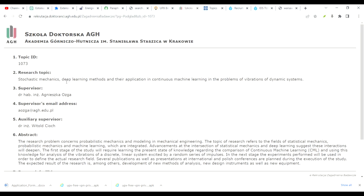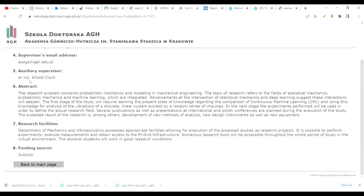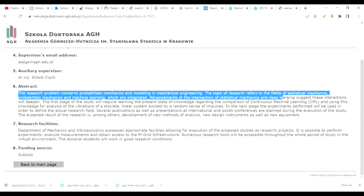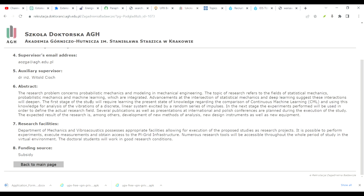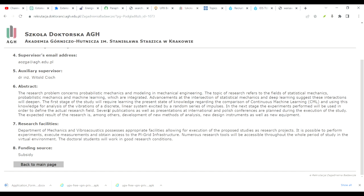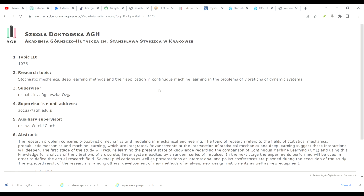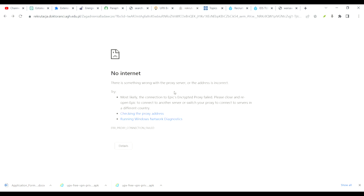In mechanical engineering, they have topics like deep learning methods and applications in machine learning. The professor's email is mentioned, along with the project extract — so just read the extracts. For your CV, in the summary section, mention key bullet points such as relevant software skills or work done regarding machine learning or vibration problems. These are the main things you should follow.